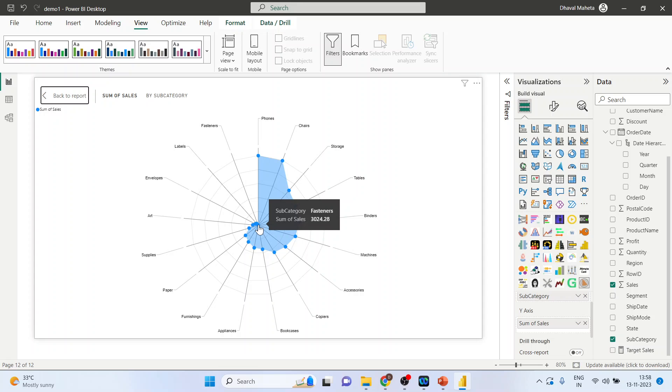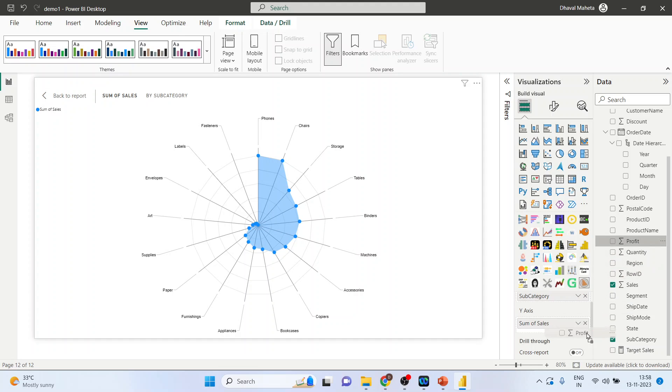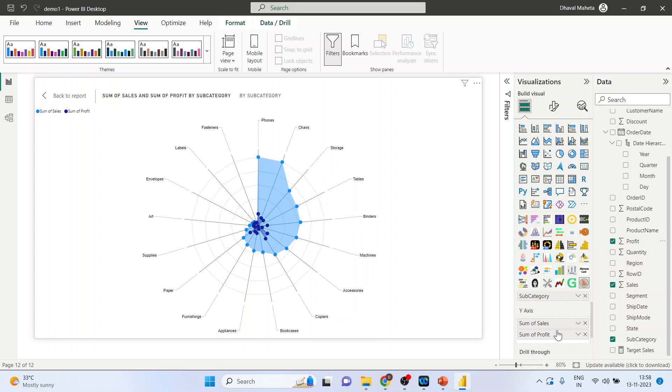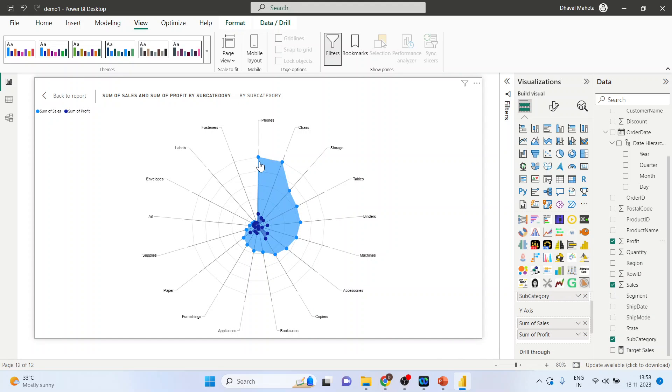Now we want to see our profit vis-a-vis the sales. So what we will do, we will pick up the profit and drop it in the Y-axis below it. So you can see that this is our profit and this is the sales.